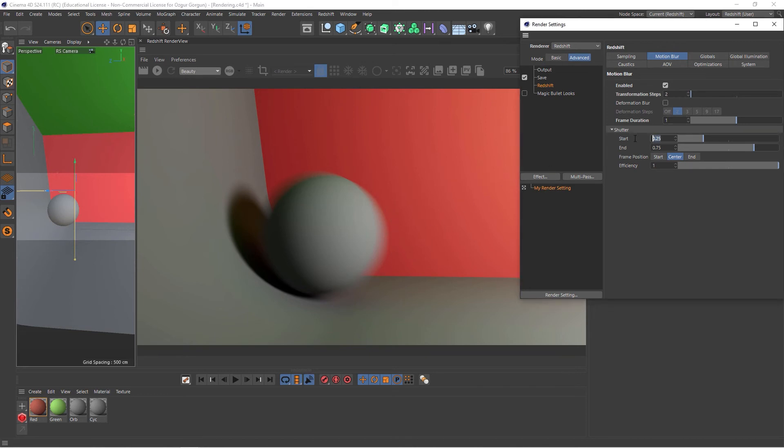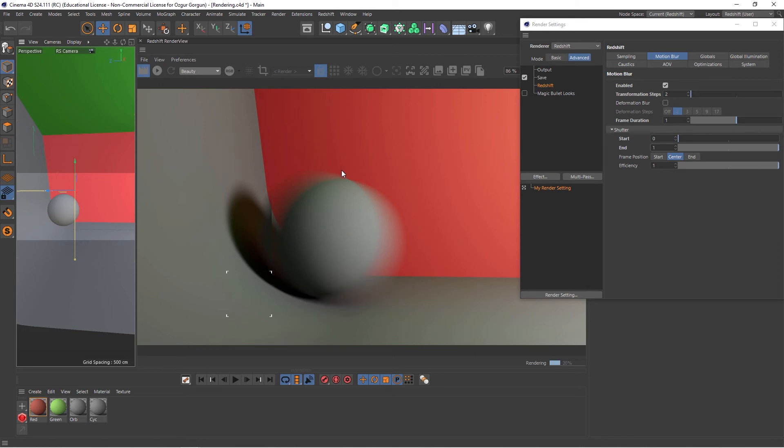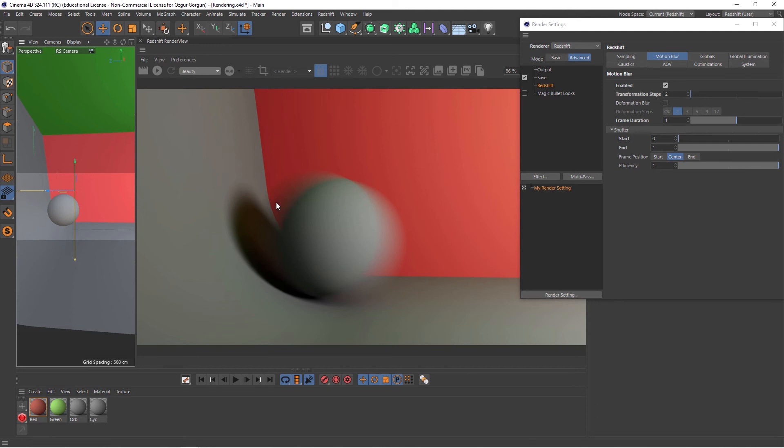If I set this down to, let's say, 0, and then 1, and render again, it's going to take more of the blur from the following frame, and less from the previous frame. And if you want the motion blur to start getting calculated from the beginning, or the end of the frame, rather than being centered on this frame, you can come up and click on these buttons here, and that would do just that.